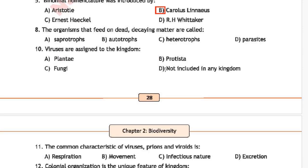Question 6: Organisms that feed on dead and decaying matter are called — option A is saprotrophs, option B is autotrophs, option C is heterotrophs, and option D is parasites. The correct answer is option A, saprotrophs.